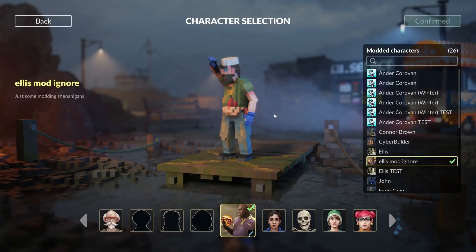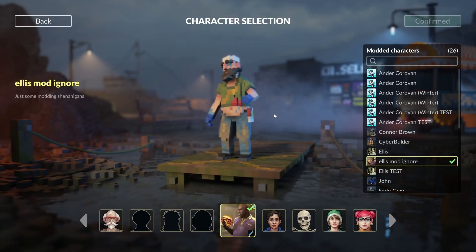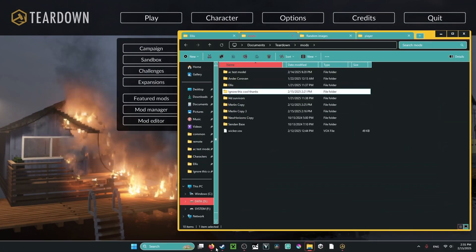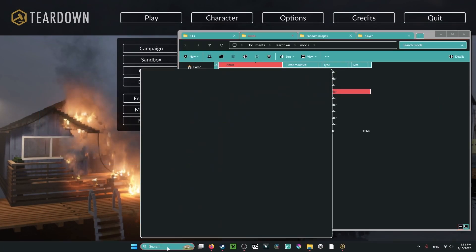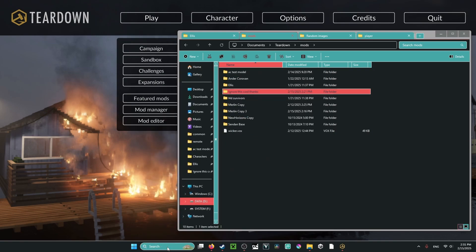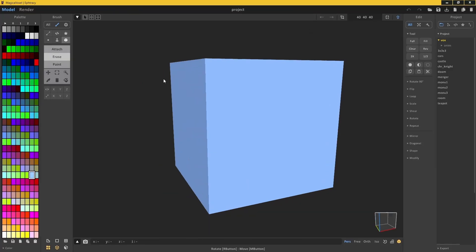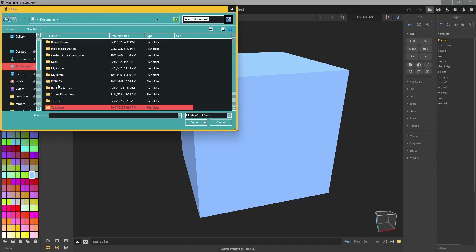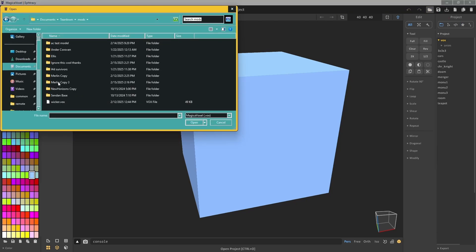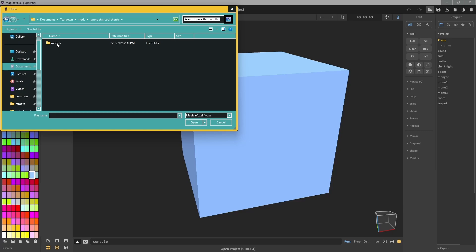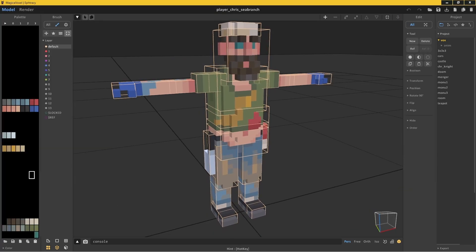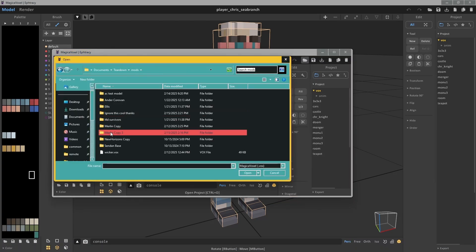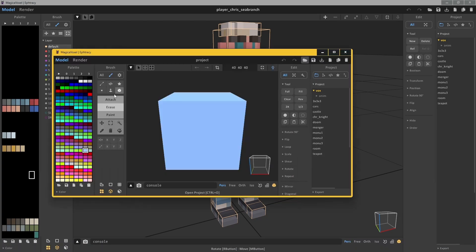Setup is complete — congrats on getting through the hard part! Now for the fun part: modeling. We won't go too in-depth on MagicaVoxel since that's its own software, but here are the basics. Open MagicaVoxel, go to Documents > Teardown > Mods > your mod > models > chris_c_branch.vox, or if you used the Merlin method open the Merlin VOX. Now you have the model loaded.